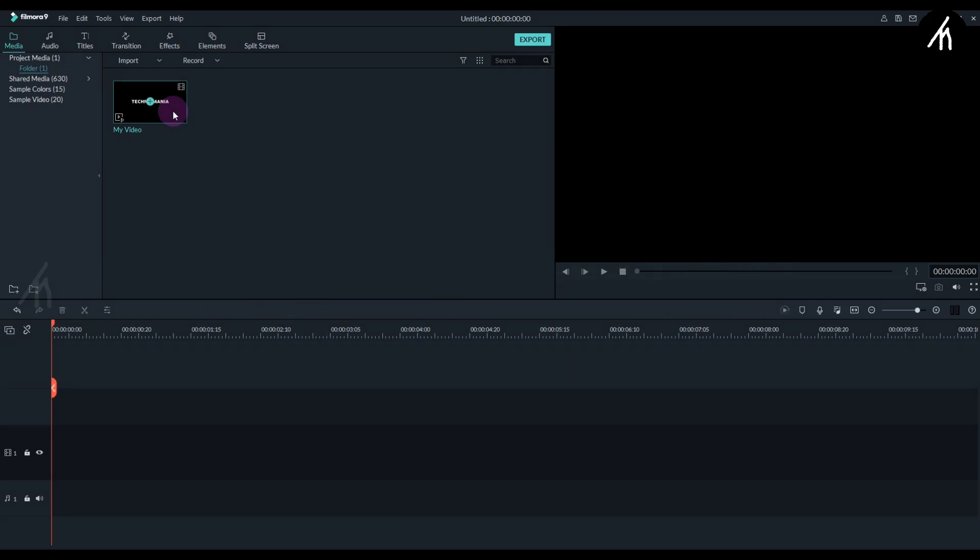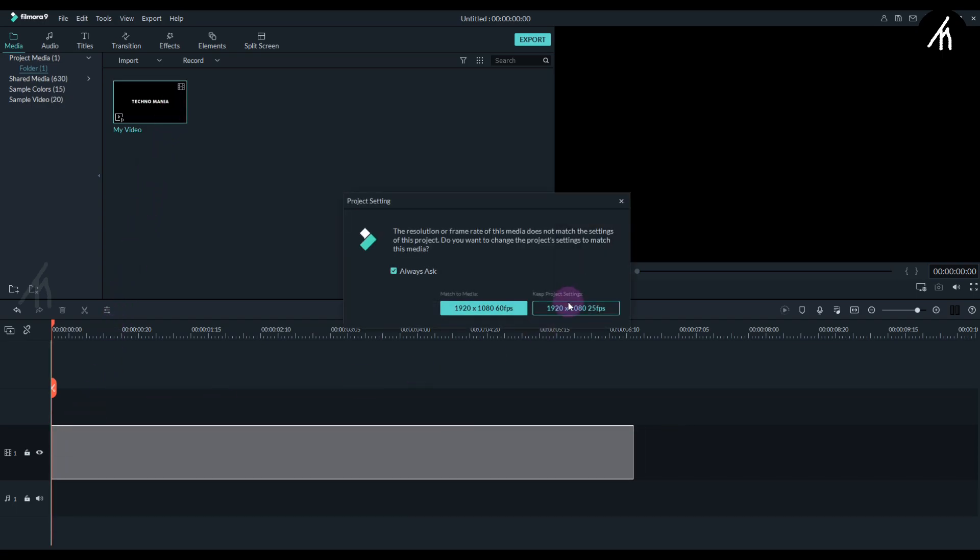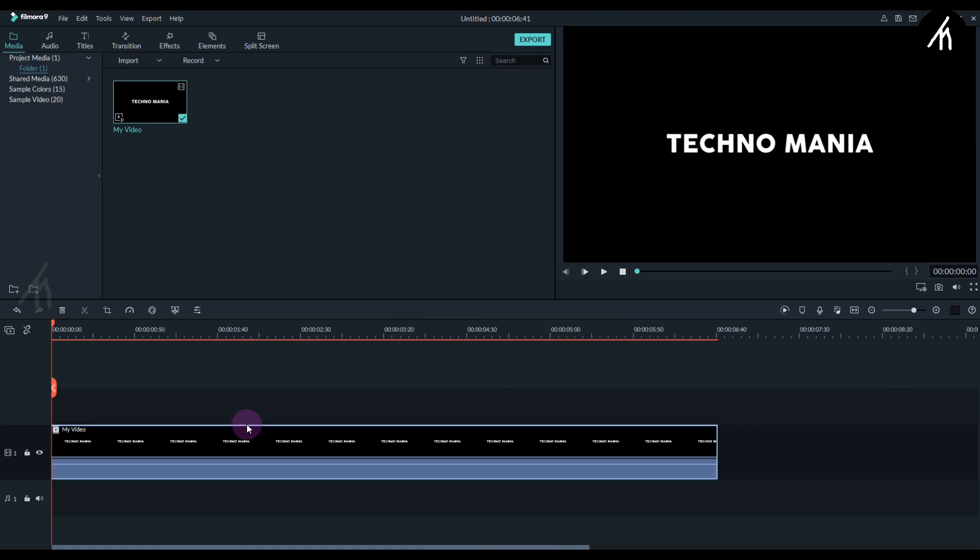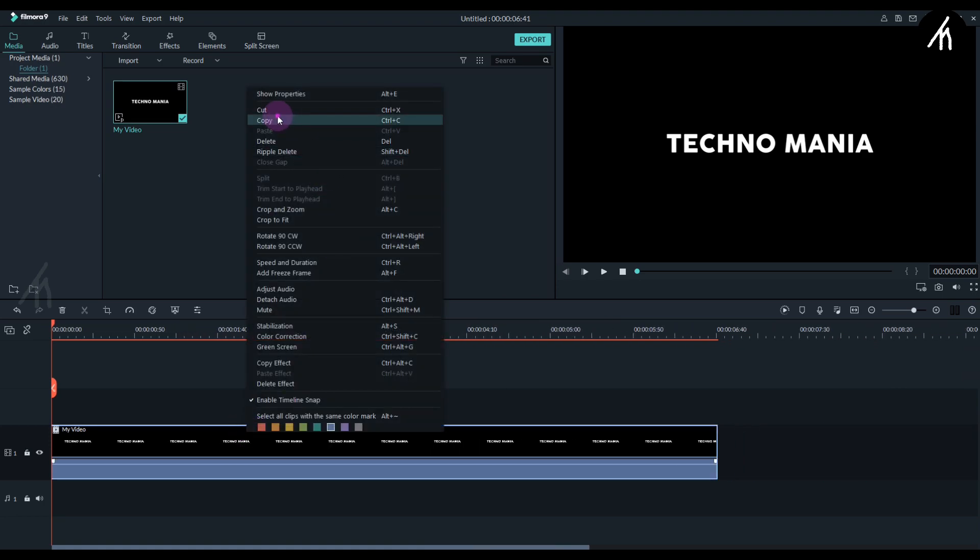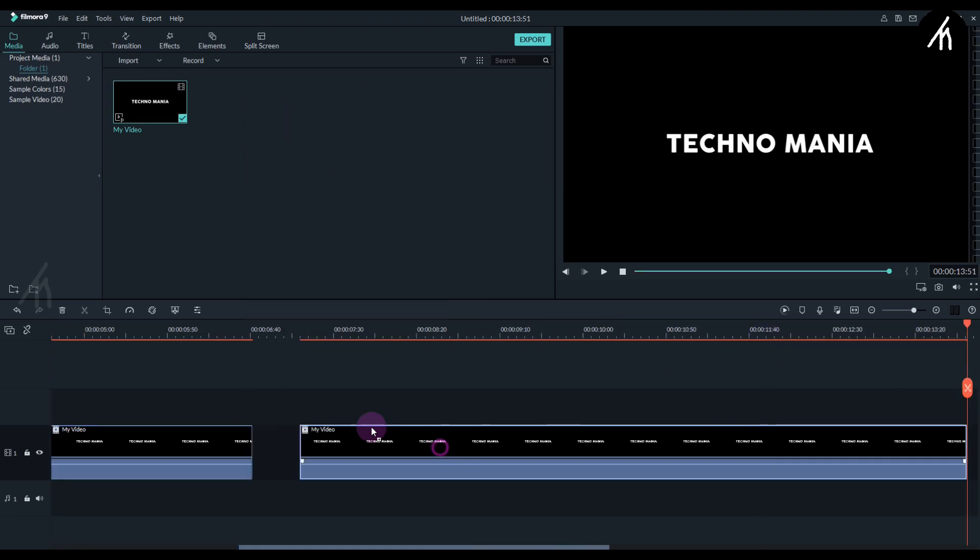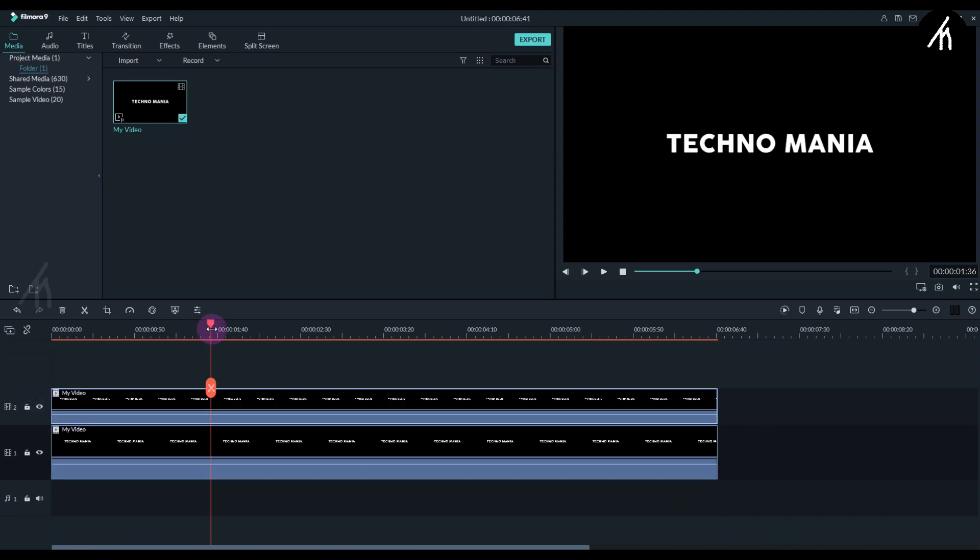Now simply import the just exported video back into Filmora and put it into the timeline. Now copy it and paste it again and put it above the main video. Now we have two text videos.